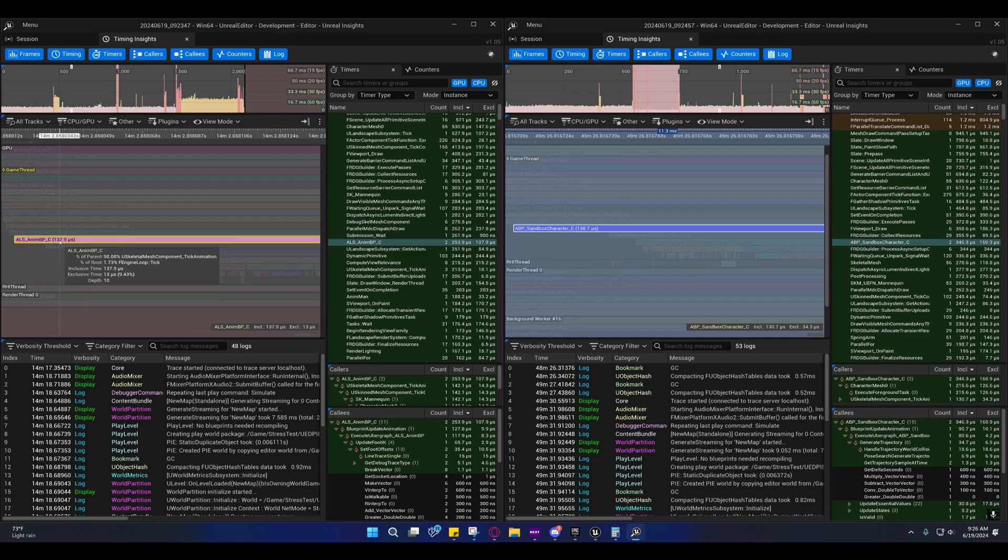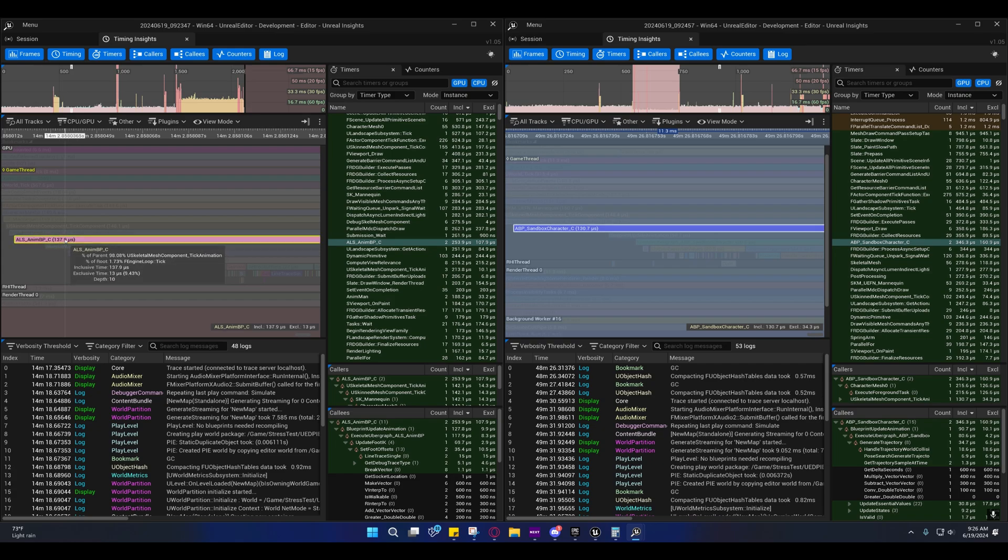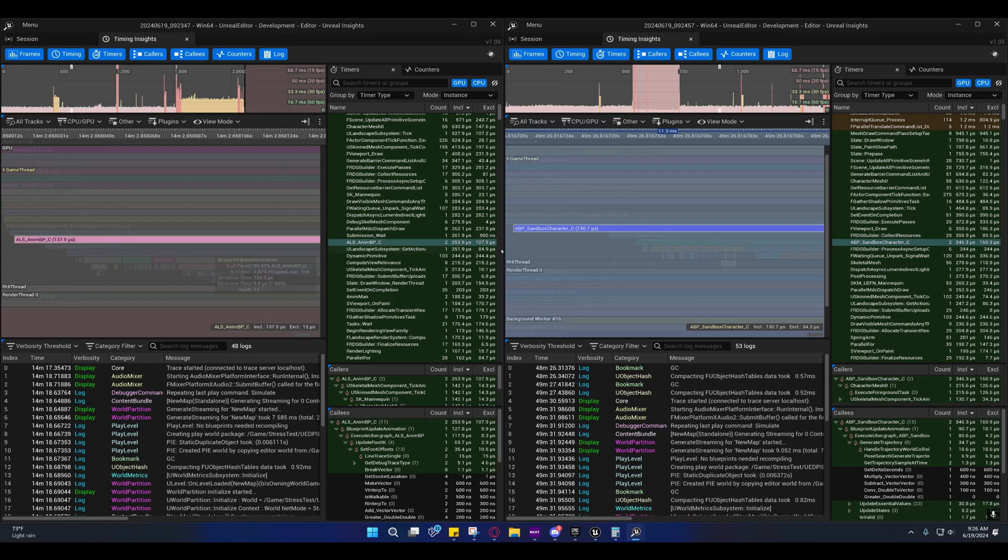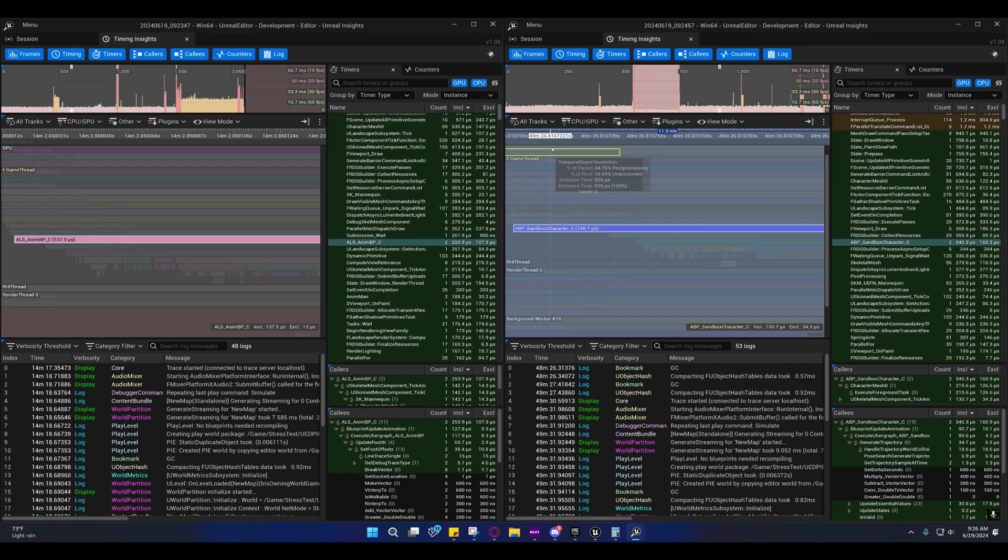It actually matches up about evenly from what I can tell.